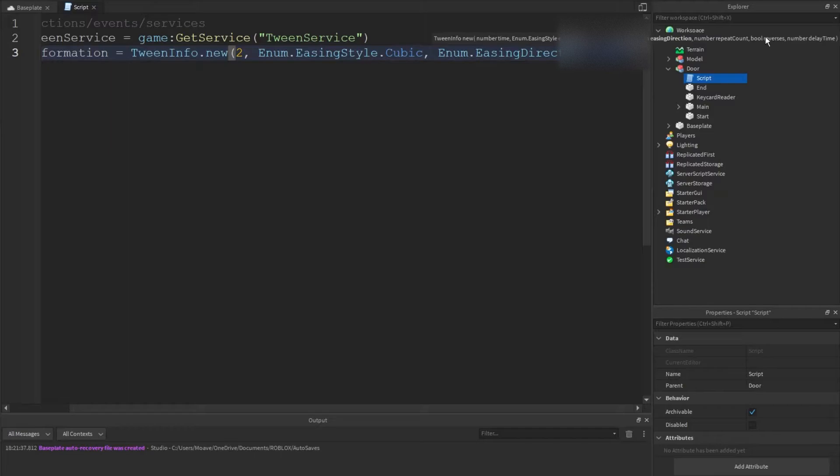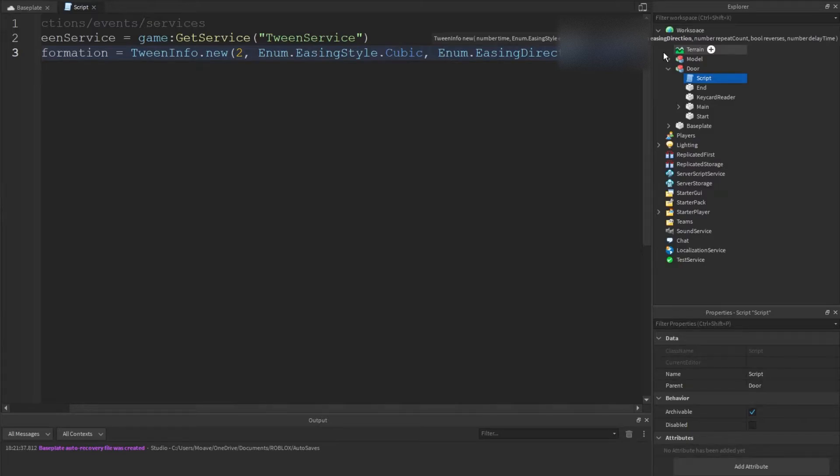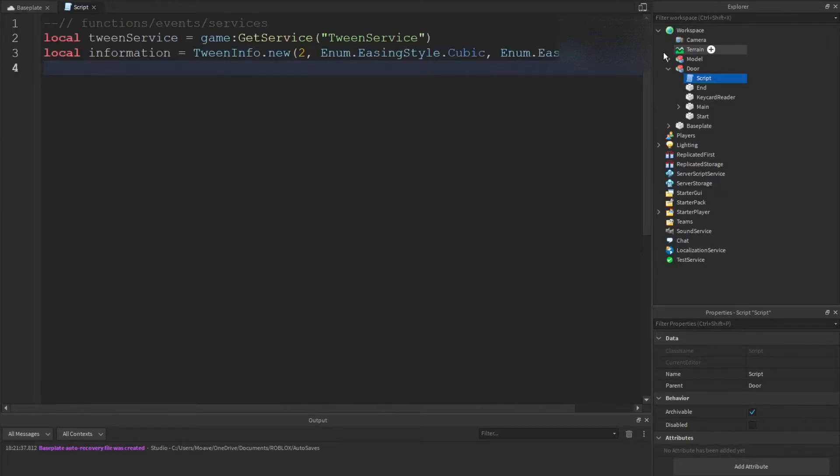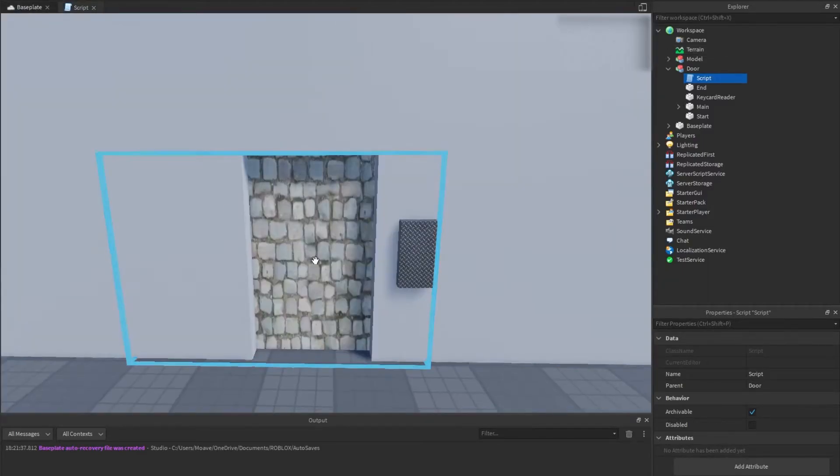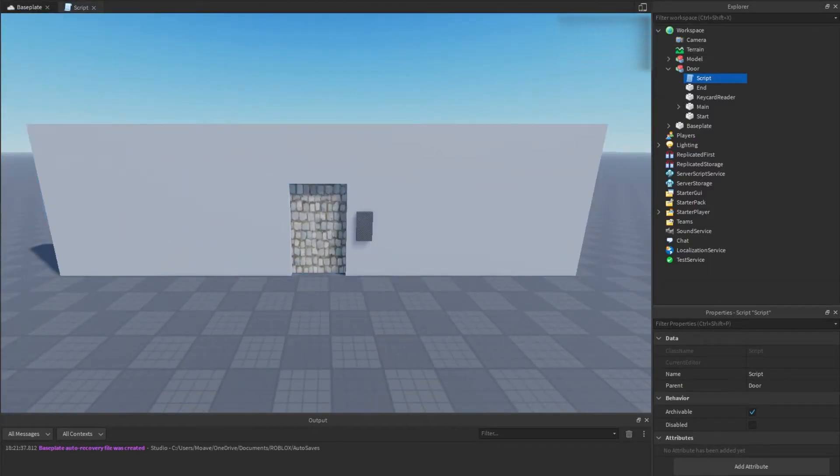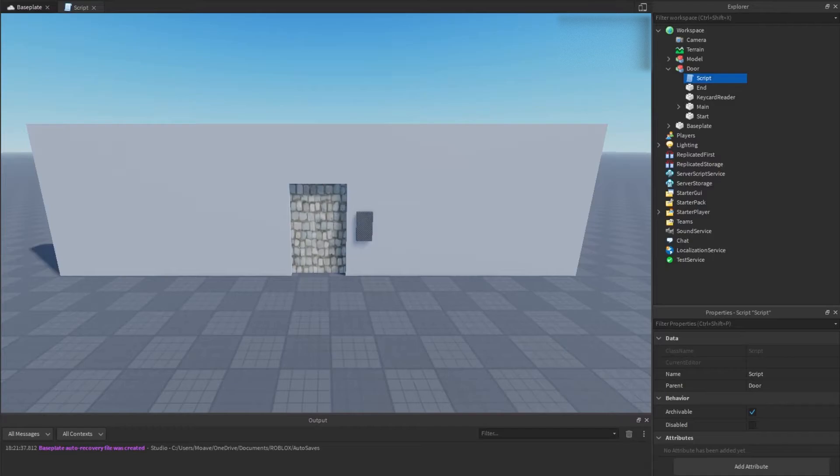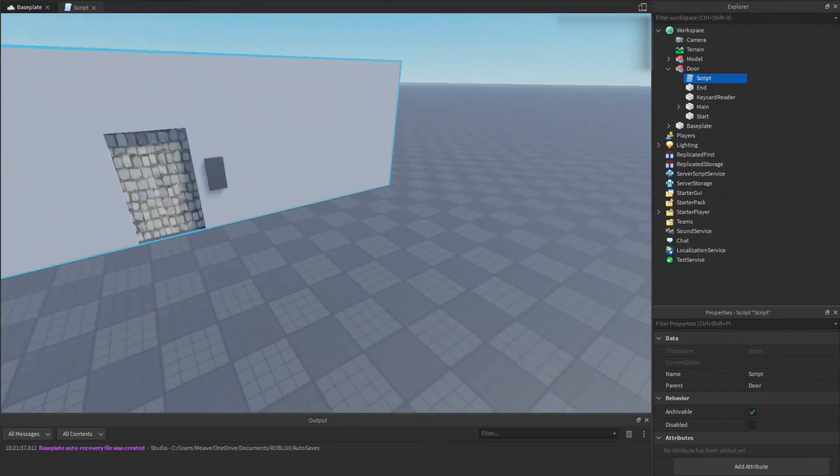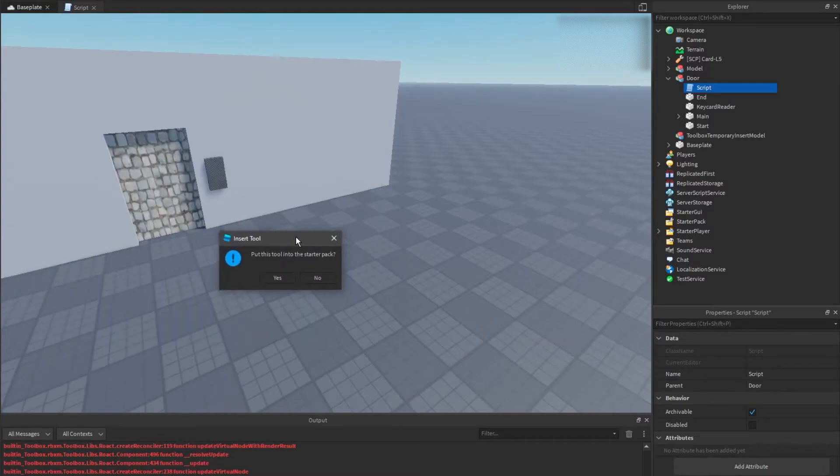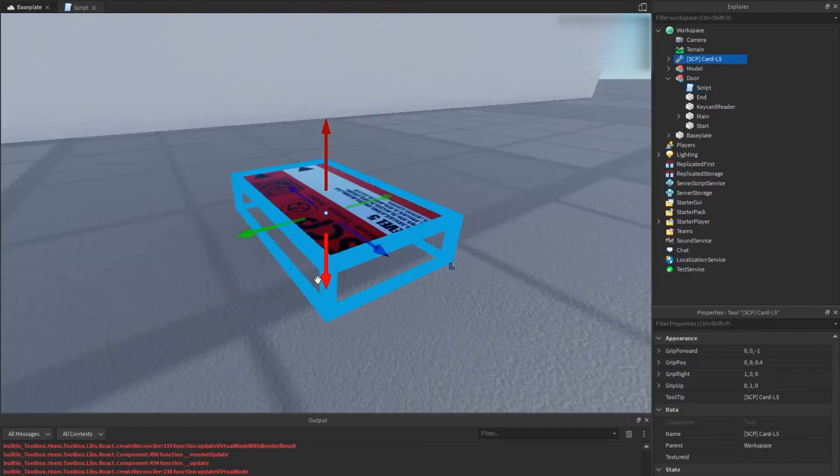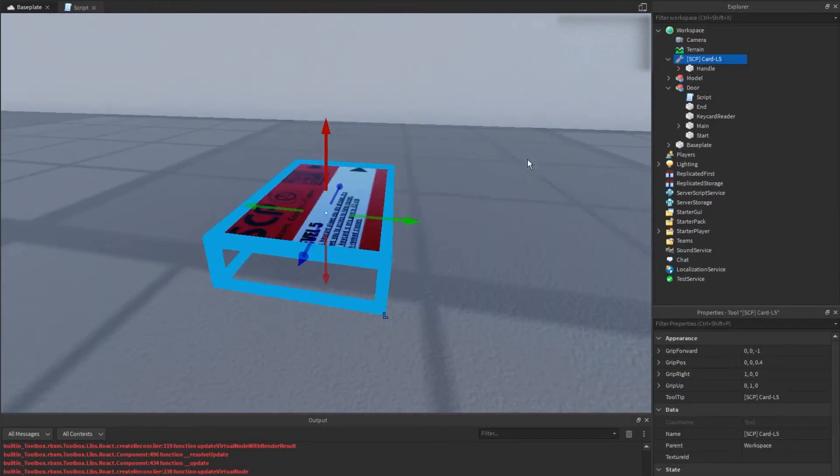You don't have to know about the number repeat counts, reverses, or anything like that. I can put an article in description if you really want to read up on that. So next what we want to do is actually create our tween, but we have to set something else up first. If you don't have a keycard already, I'm going to get myself a keycard. I'm just going to look it up in the toolbox. SCP level 5, that might work.